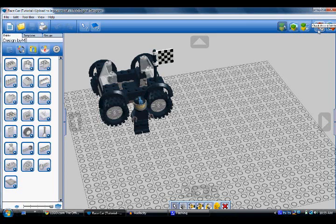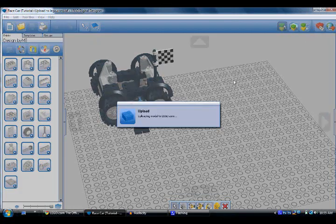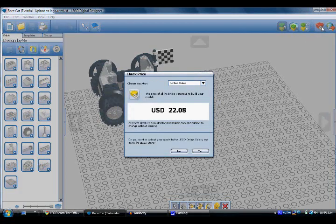There's a couple ways to do it. If you want to directly send to lego.com, you press this far button — but we don't want to do that. We just want to check the price. Once you click "check price," in United States dollars it's $22.08.